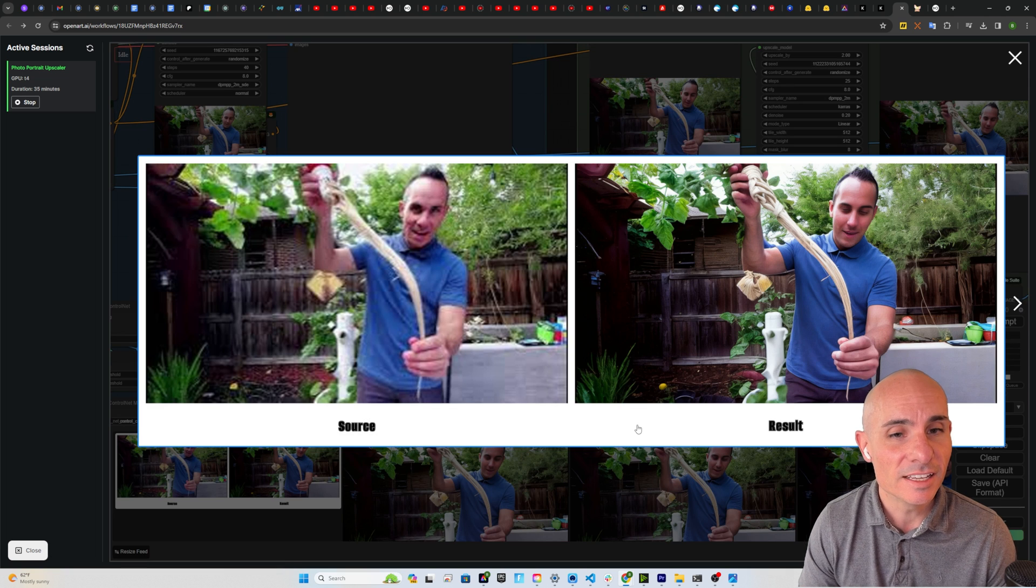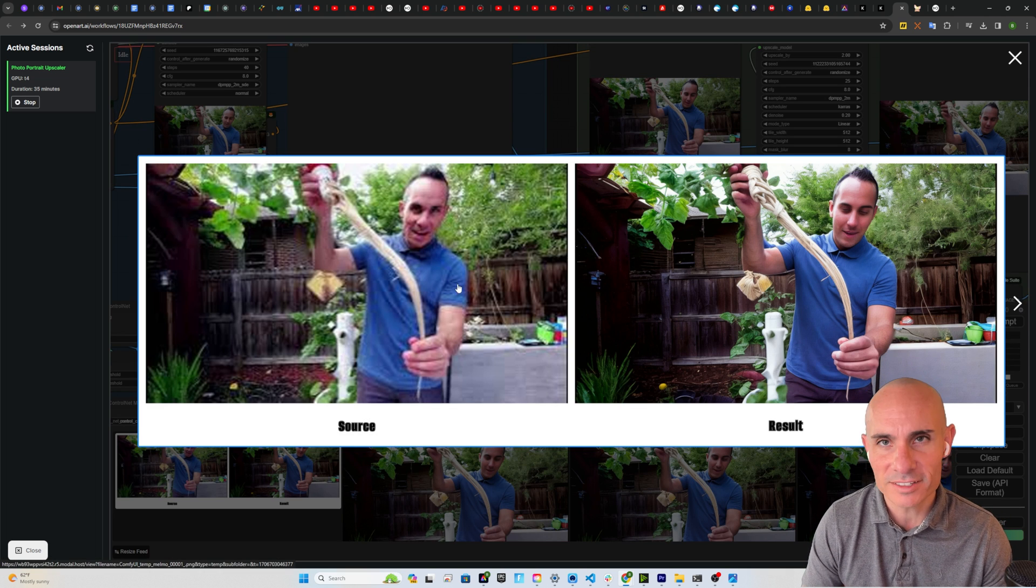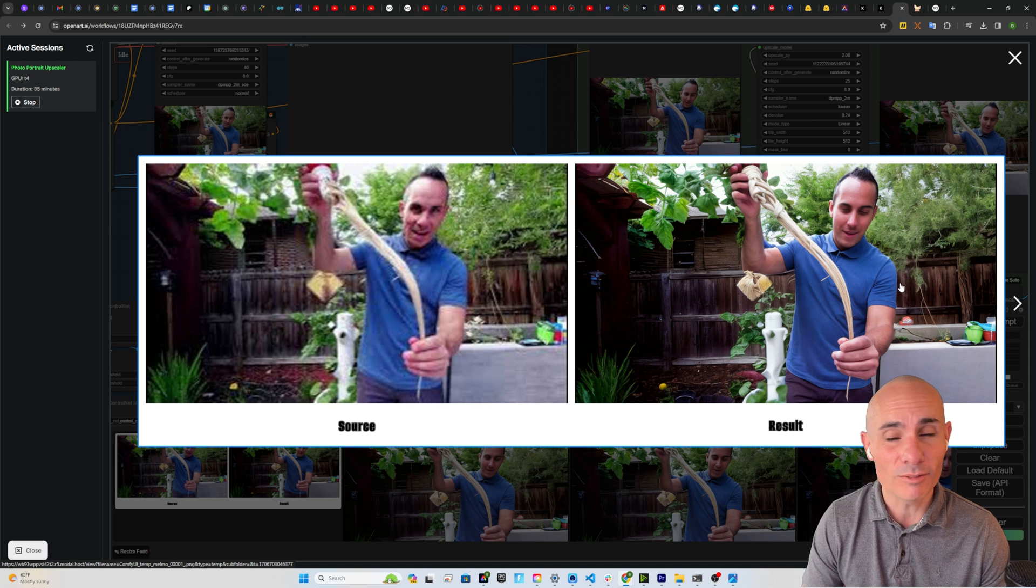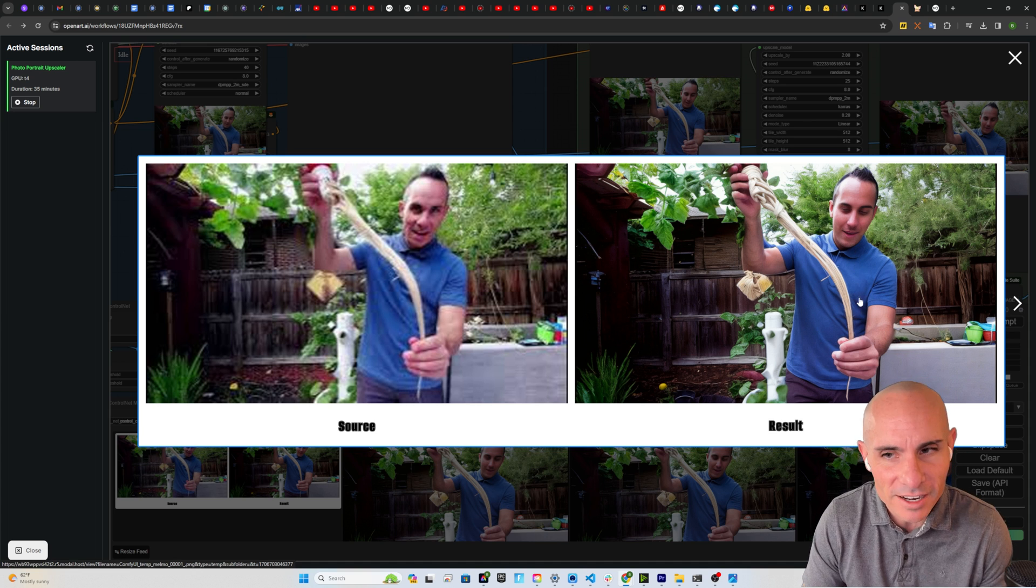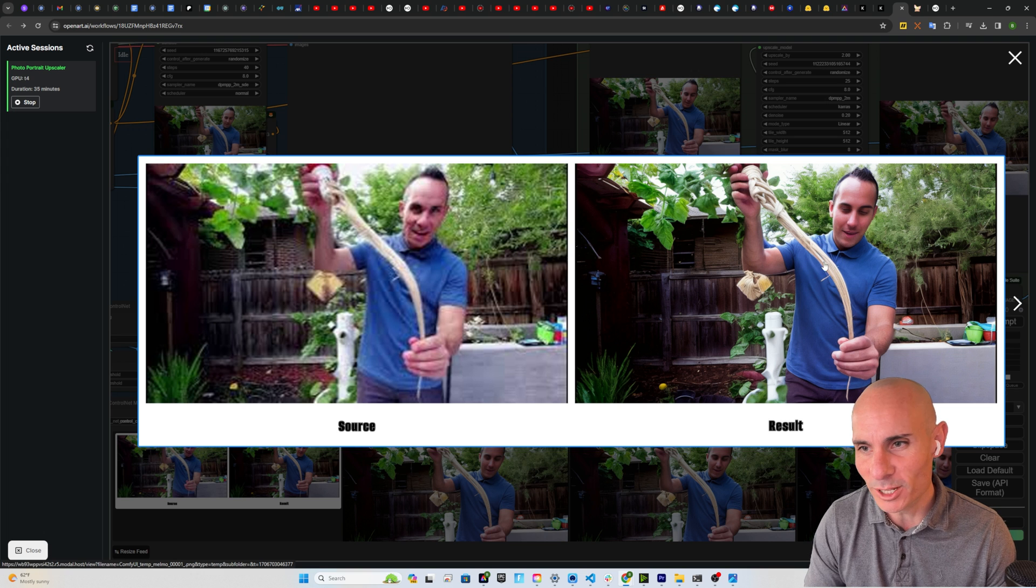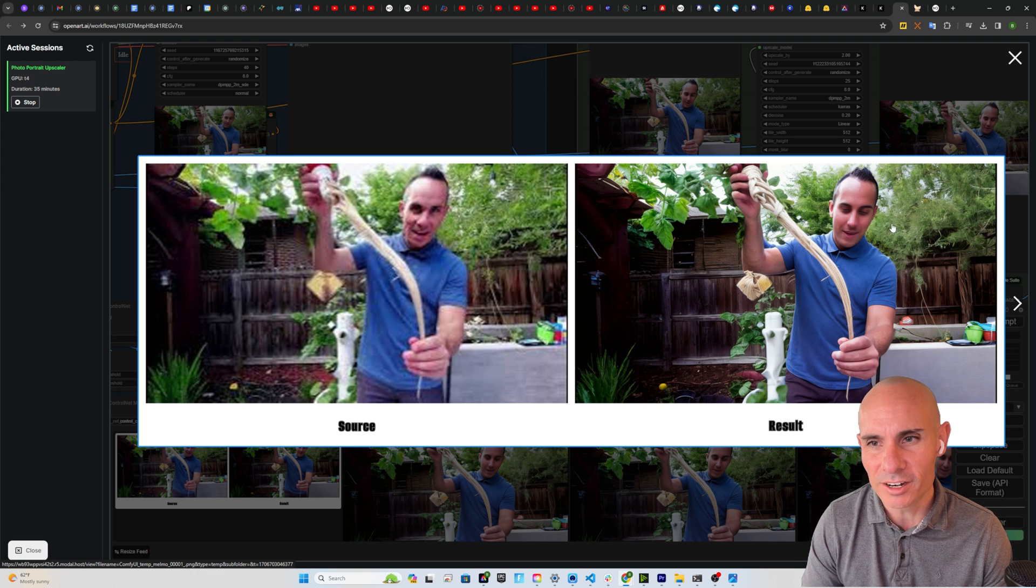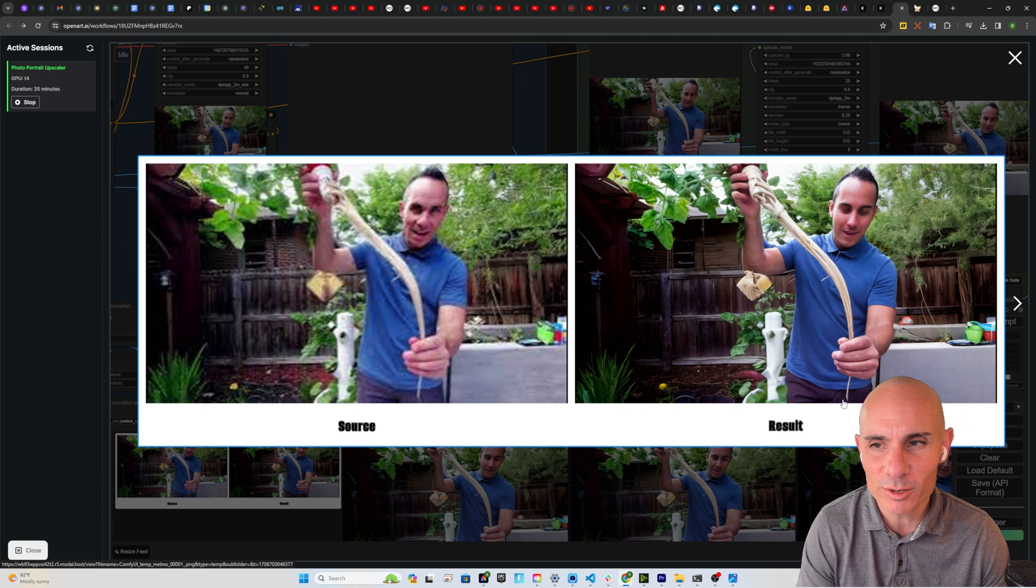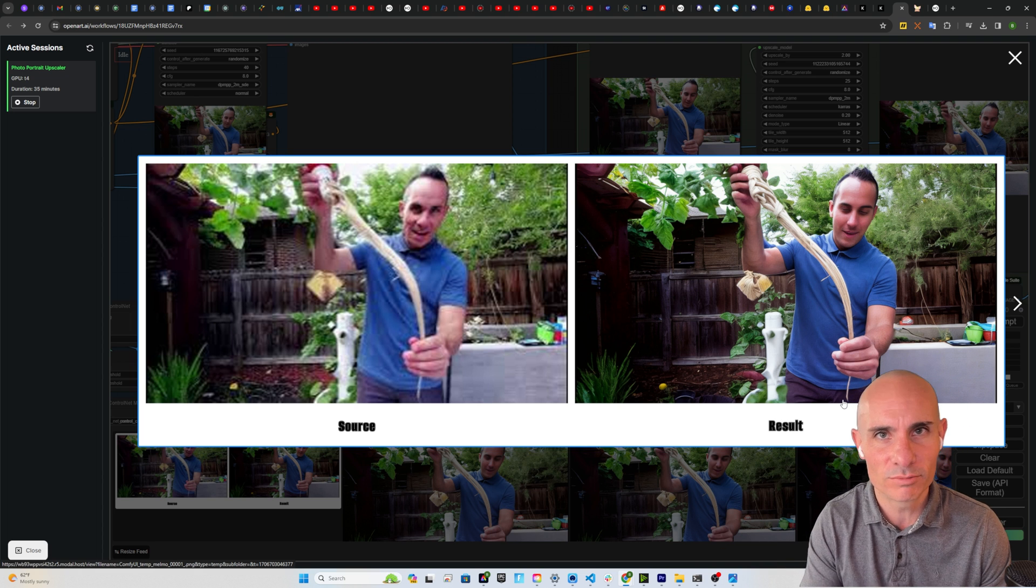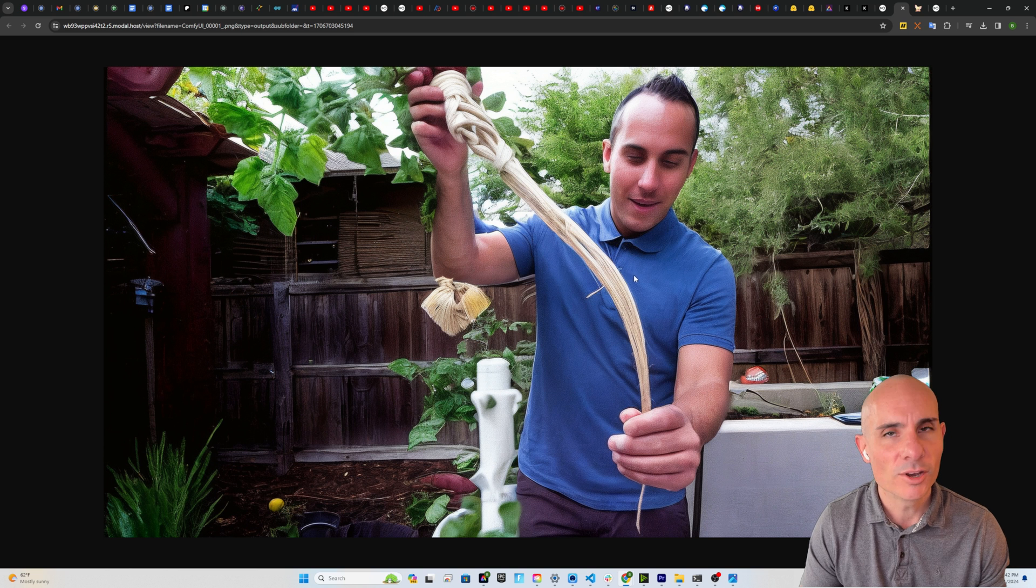And here's the end result. You can see it started with that same low resolution image and it ended with arguably a better result than CREA in the fact that at least the hands are normalized and you don't have any extra body parts. Now it is a little bit blurrier and a little bit lower resolution, but actually I wonder what would happen if we ran the resulting image through the upscaler once again. Let's try that.